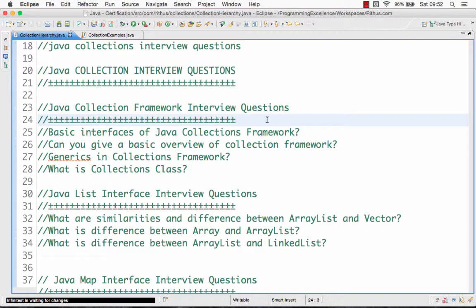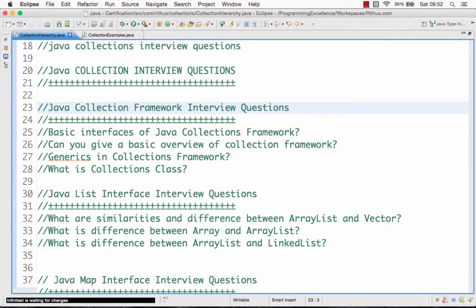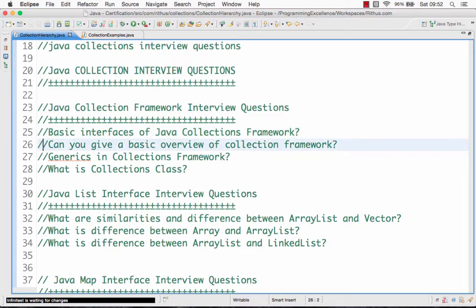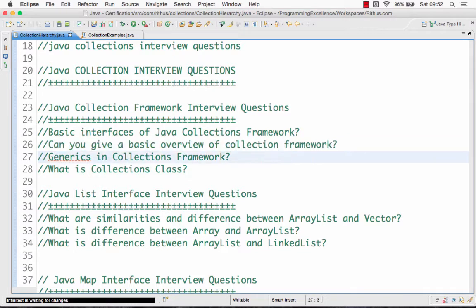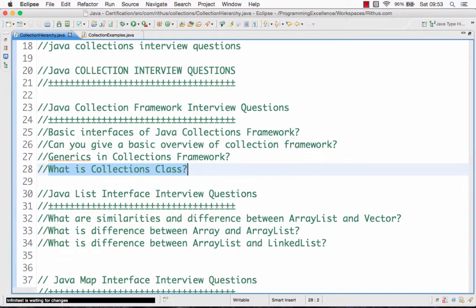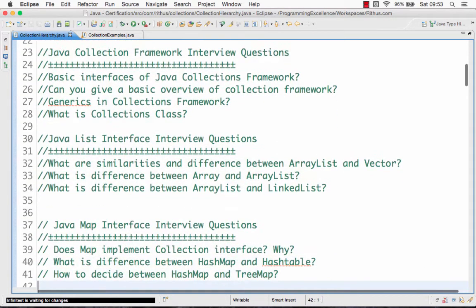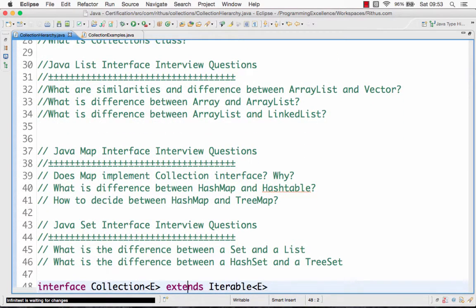Hi there, welcome to this tutorial from lithus.com. In this series of videos we are looking at the various interview questions asked as part of the collection framework. This is video two where we are looking at overview interview questions on the collection framework — like what are the basic interfaces, what classes are present, which class implements which interface, how to use generics, and what the collections class is. In the next set of videos we would look at list, map, set, and differences between classes. So let's get started with video two.